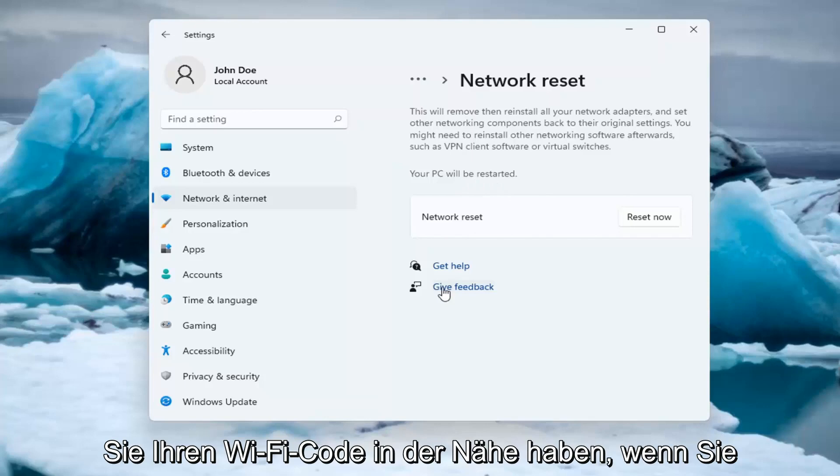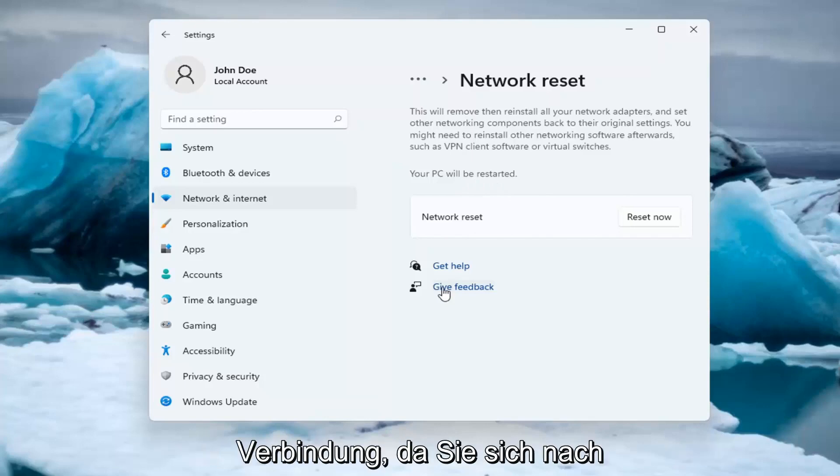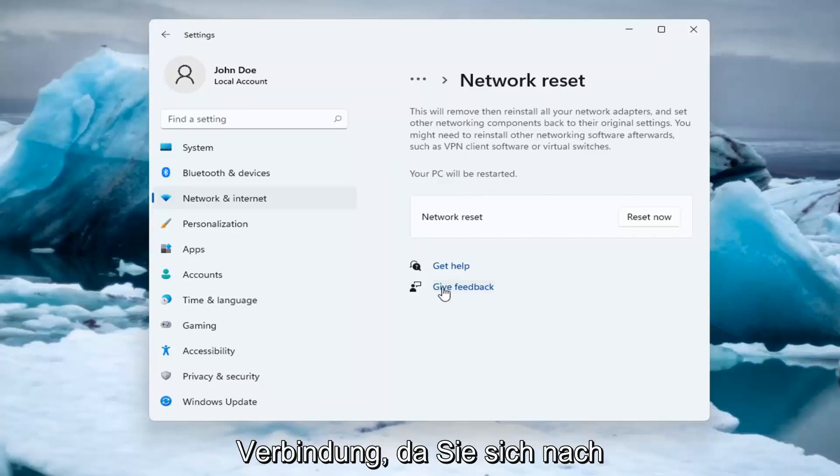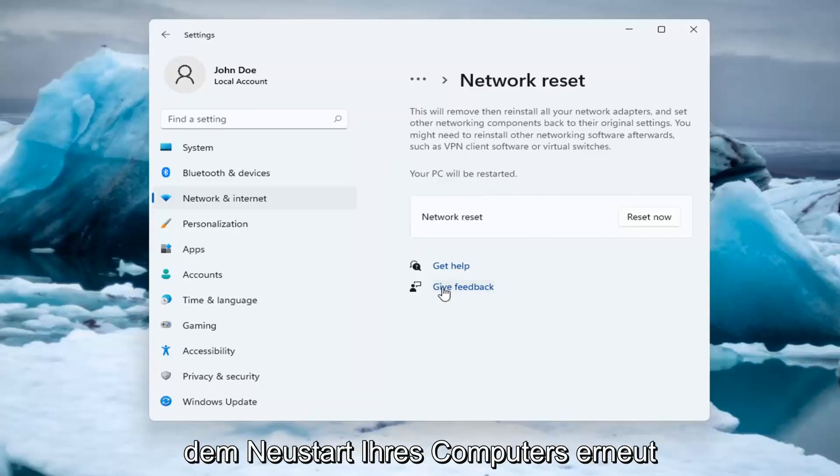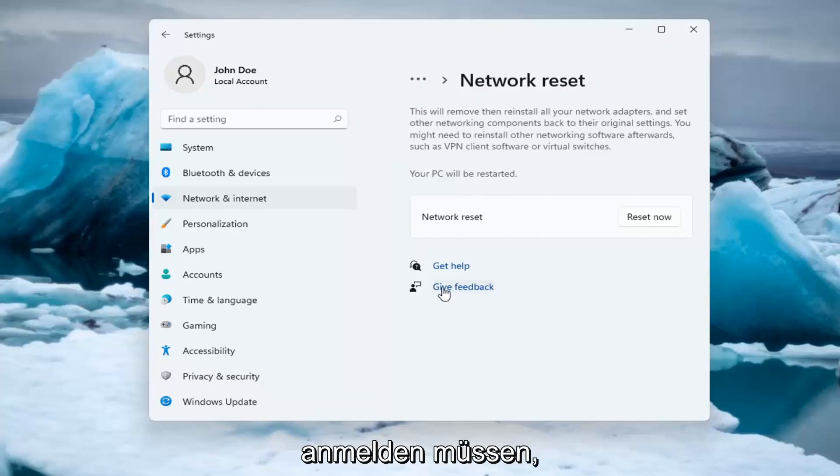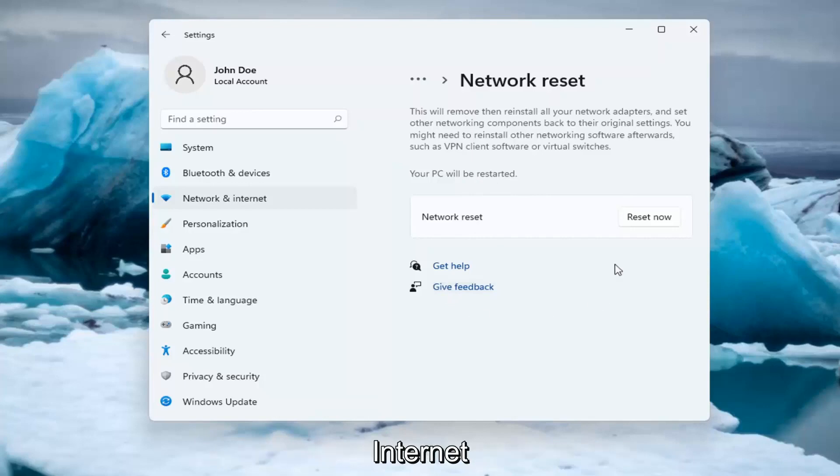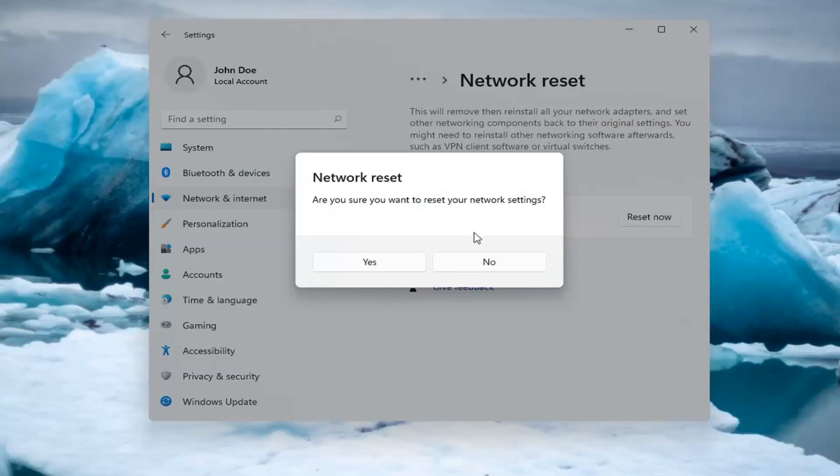Make sure you have your Wi-Fi code nearby if you're using a Wi-Fi connection because you will need to enter it back in once your computer restarts, if you want to gain access back to the internet. So go ahead and select Reset now.